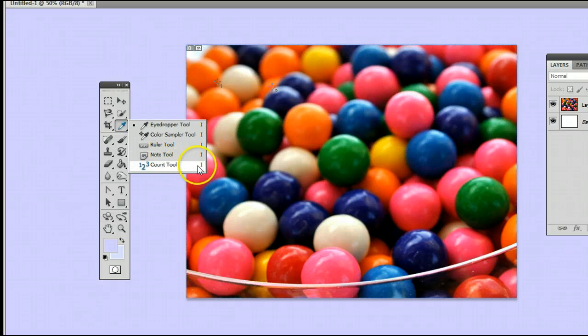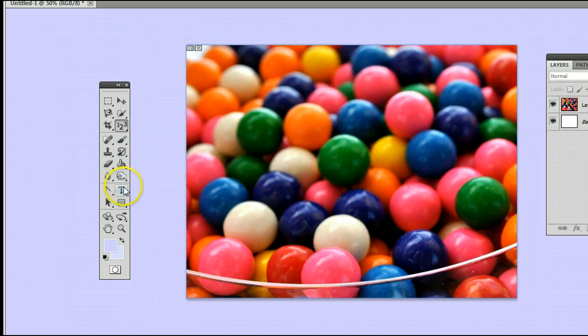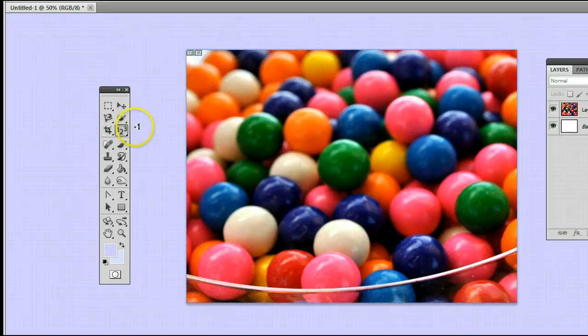You will see the keyboard shortcut for the Count tool is I, meaning if we're using another tool and we want to use the Count tool, simply by hitting the letter I on my keyboard, we are taken back to the Count tool.